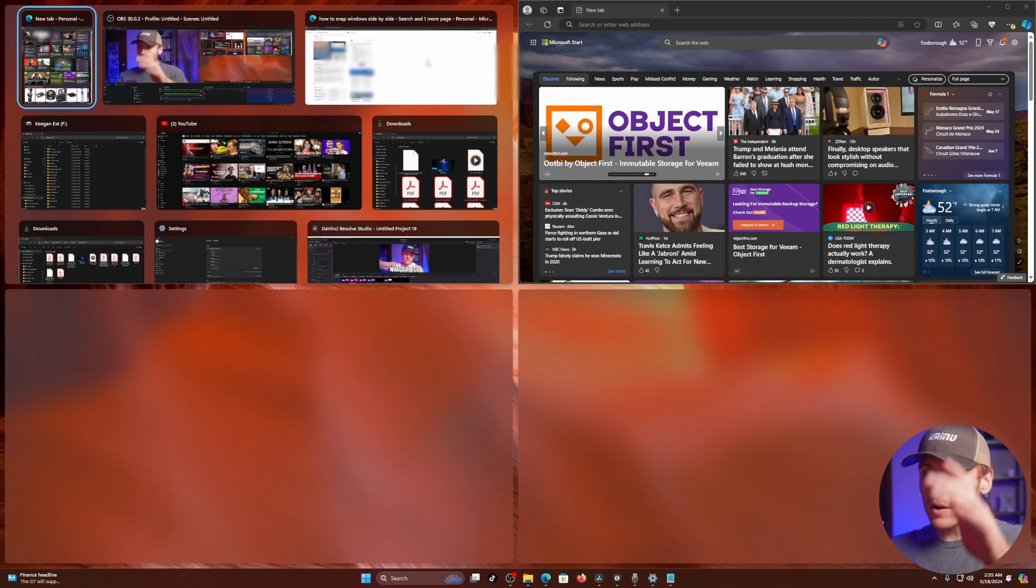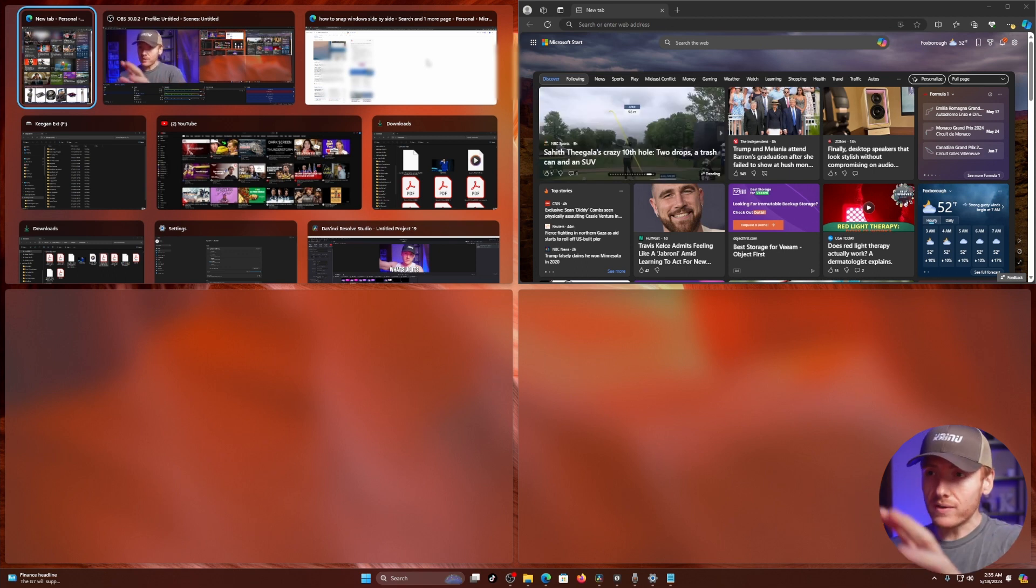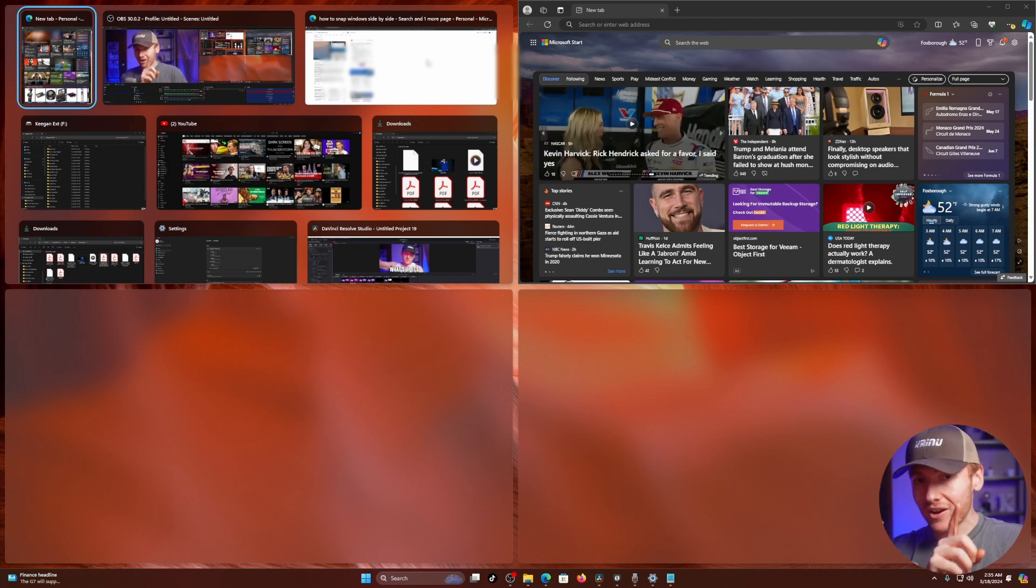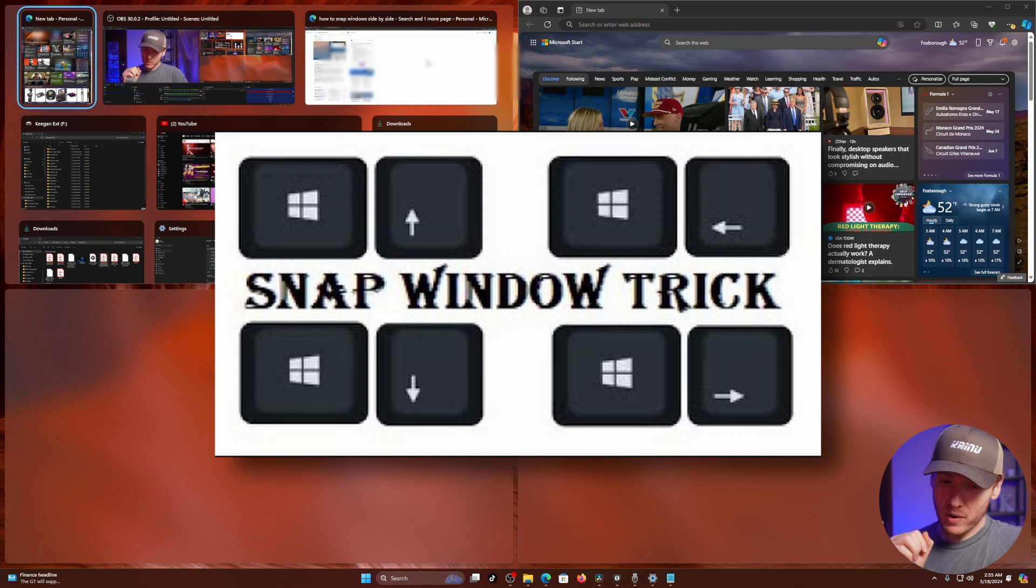Have four separate different windows that you can put onto one screen, and it's very easy. Just remember it's Windows key and then your arrow key. But that's how you put two windows side by side in Windows 11 like a pro.